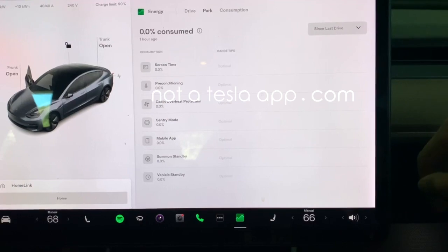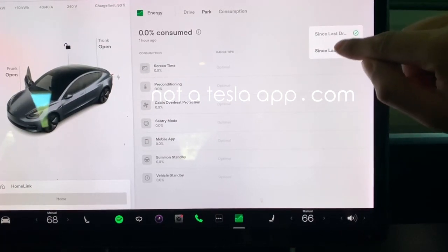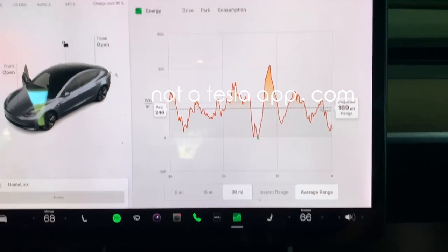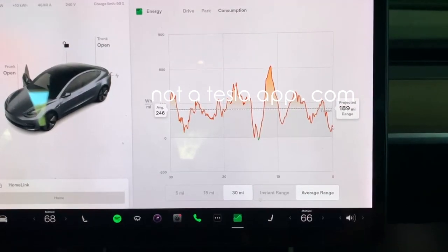In the park view, you can also switch between since last drive and since last charge, similar to what you can look at in the trips view. The last tab is the consumption tab that we're already familiar with. It looks exactly the same as before — you have the graph and the energy being used, and you can choose the distance at the bottom and change between instant and average range. So it doesn't appear like there's anything new here.